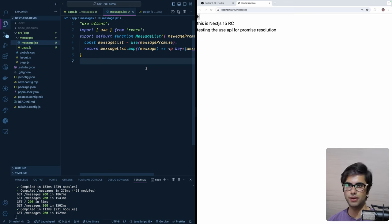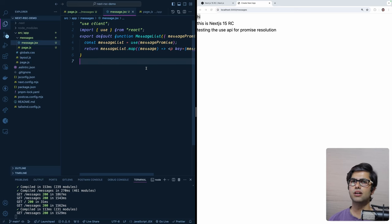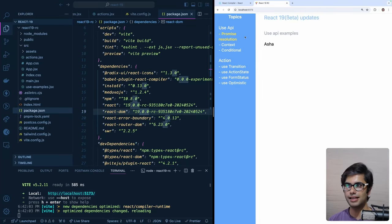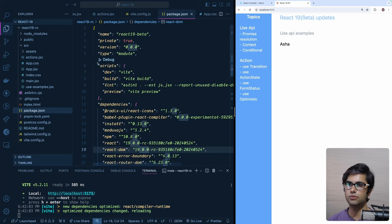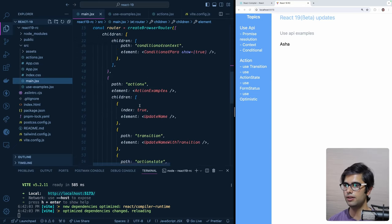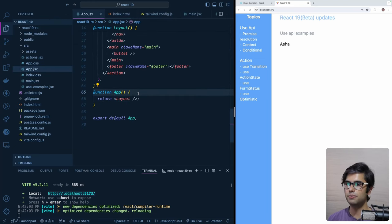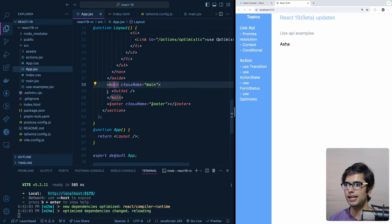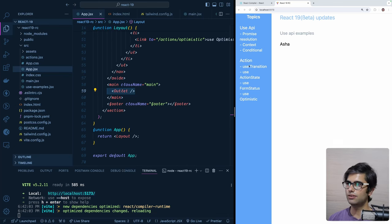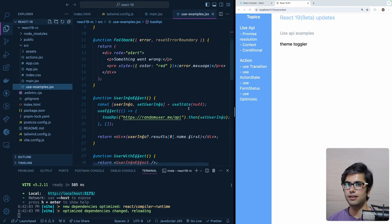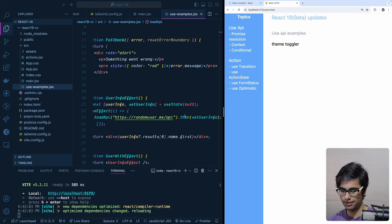You might wonder if you can use the 'use' hook on the client side as well — the answer is yes, but it is not directly supported. Let's look at how. I have a vanilla React project set up using Vite with React Router DOM. We have all the routes set up with a layout containing a header, side navigation, and main content rendered by the router. Let's see how data fetching was done before the 'use' hook on the client side.